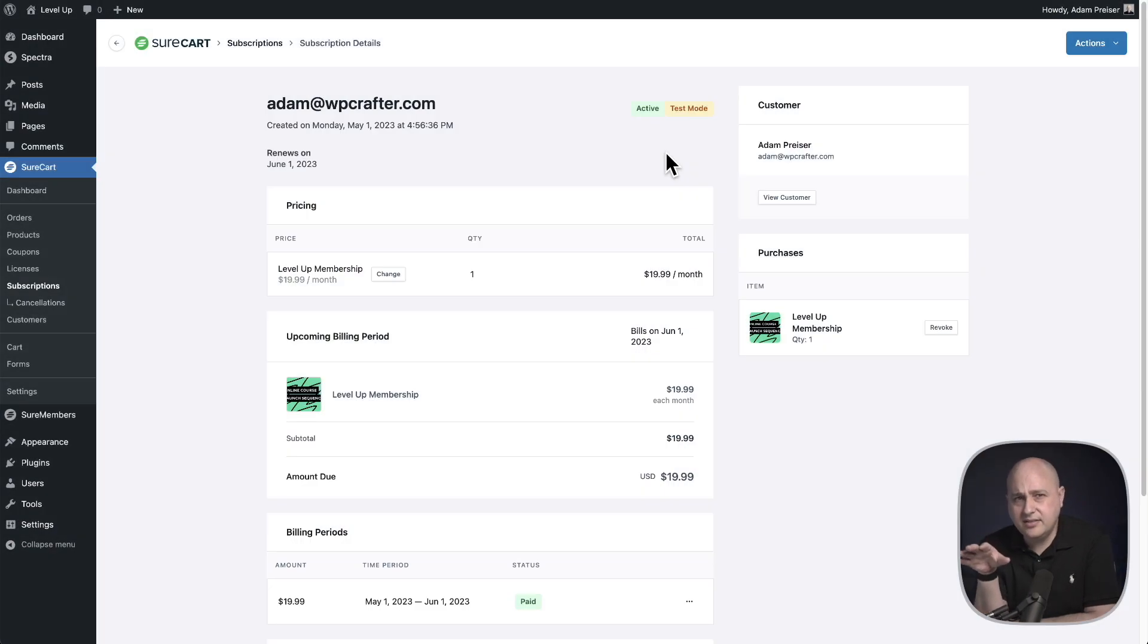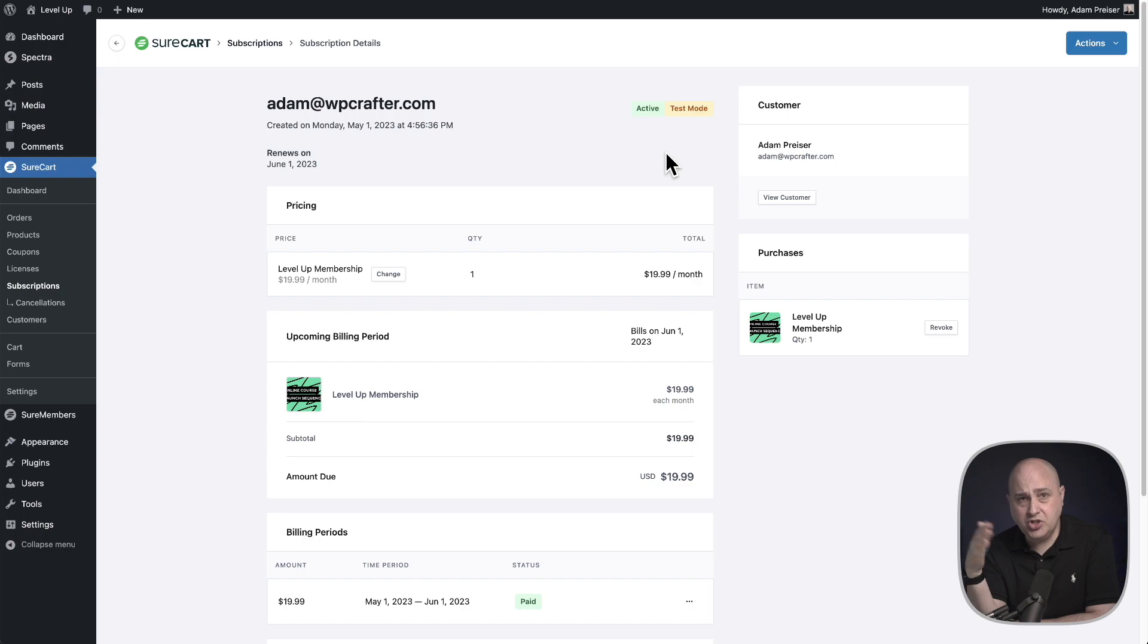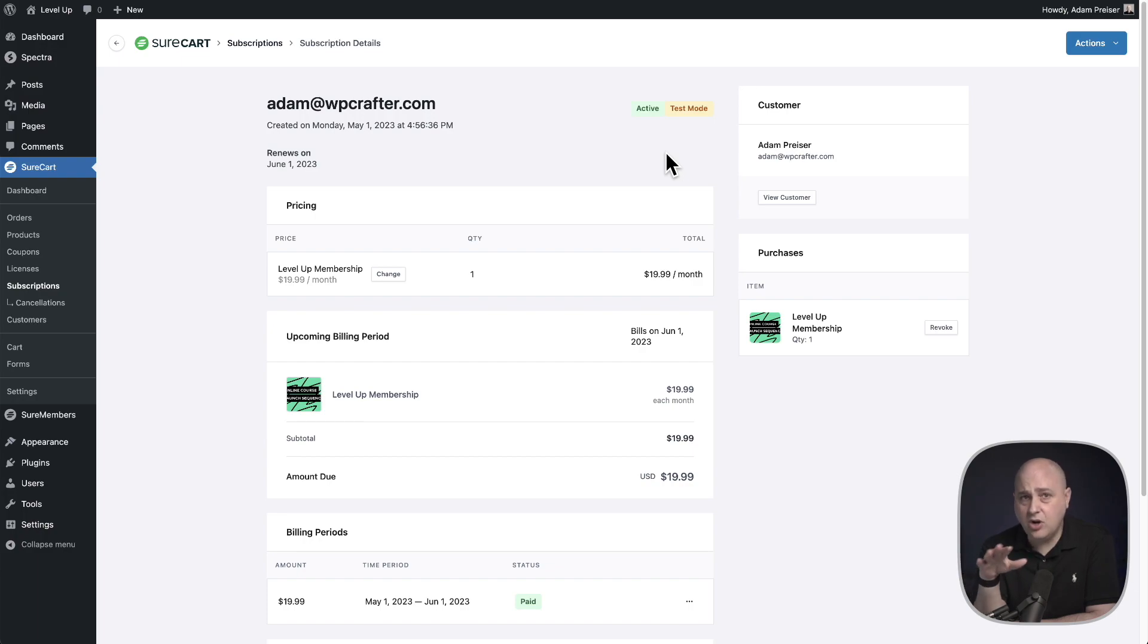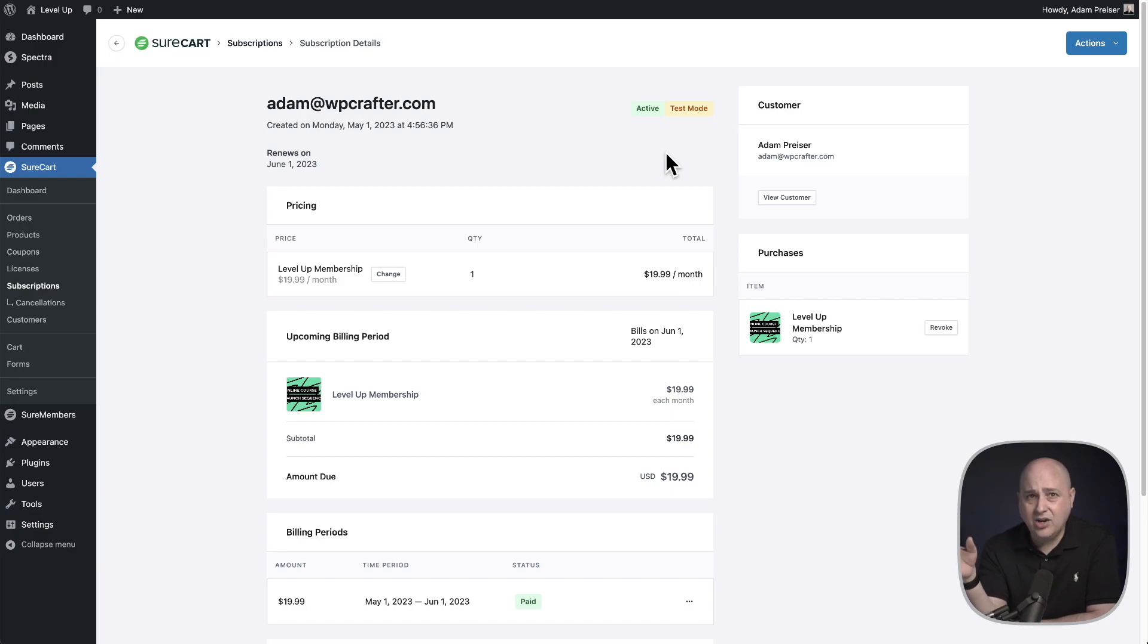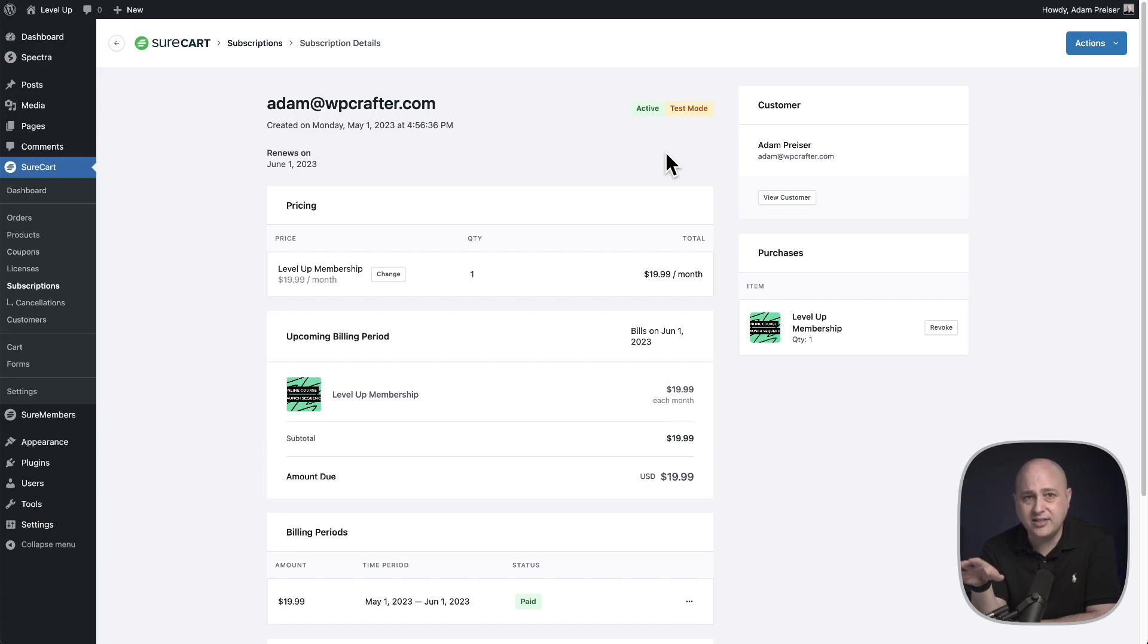Now this option, all that it does is change that date. You can push it out into the future, you can make it sooner. All it does is change the date. So if you have integrations tied to the subscription, the buyer or the subscriber does not lose access to any of those integrations. This simply changes that renewal date.